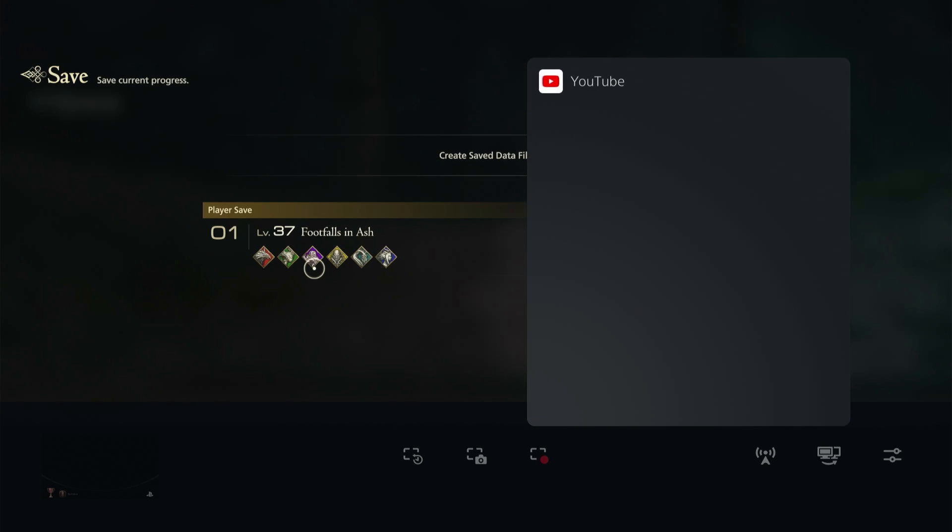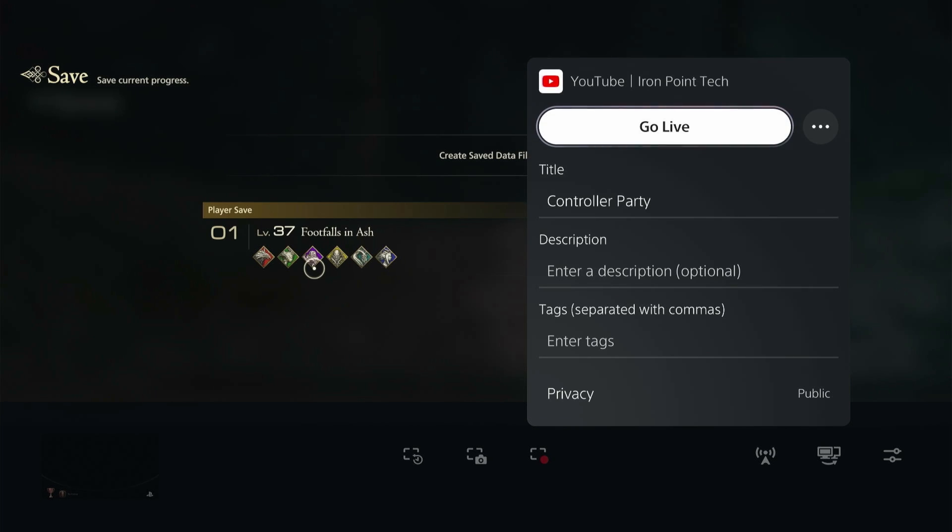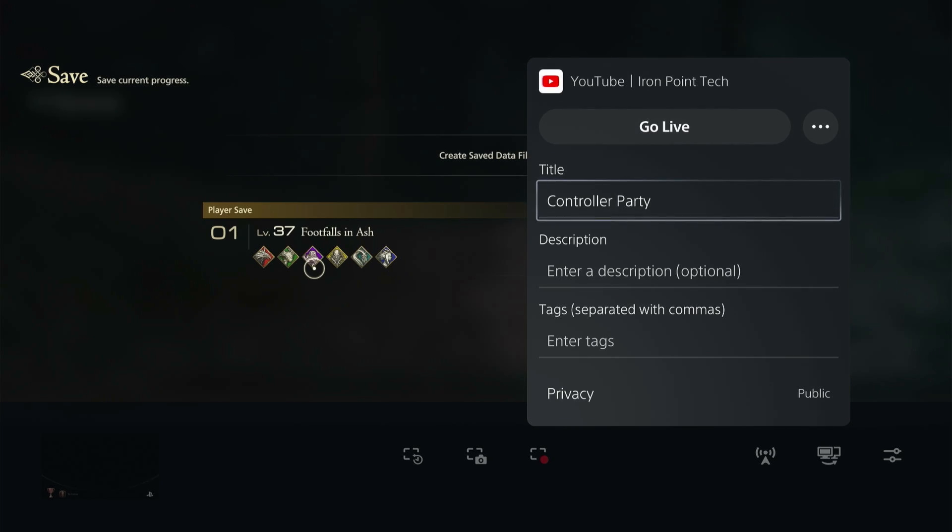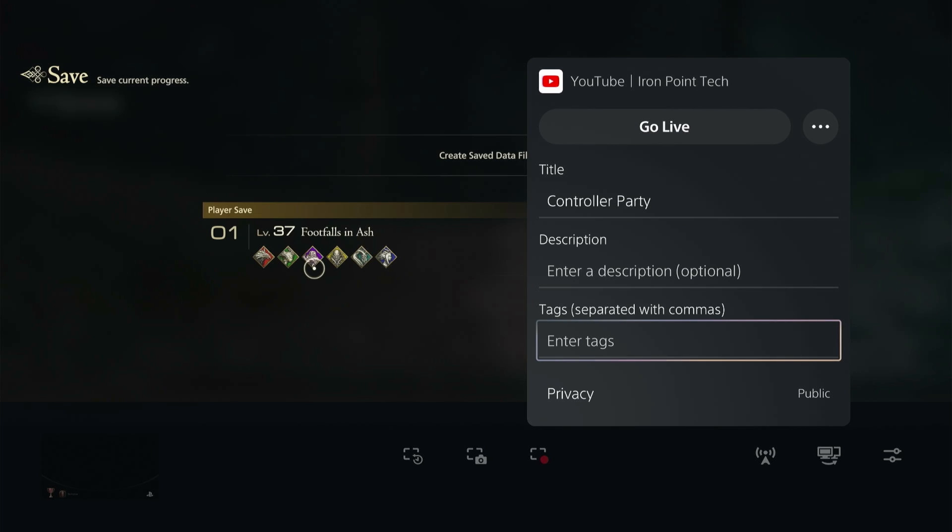Change it to YouTube. Now that we have it on YouTube, you can change your title, your description, and add specific tags.